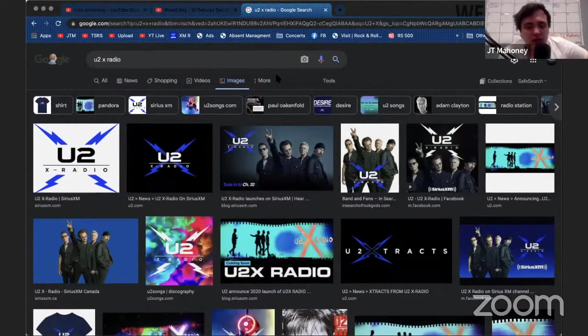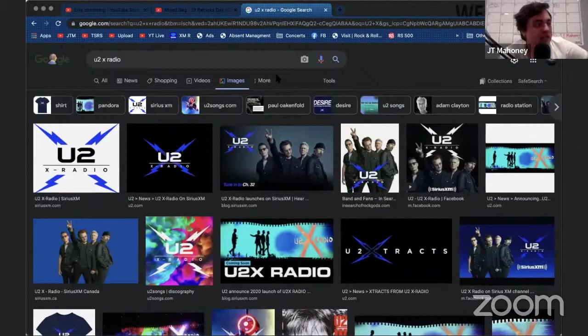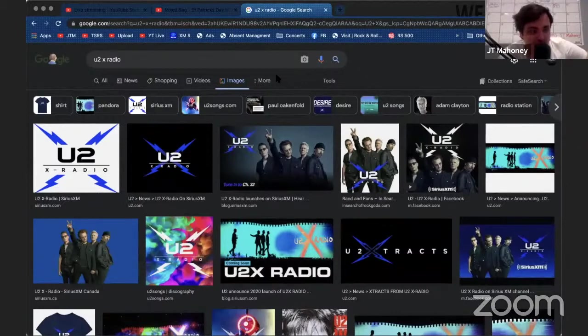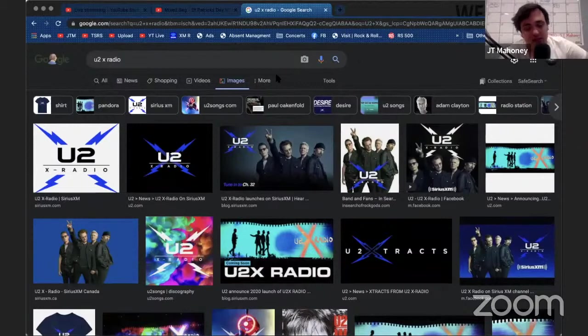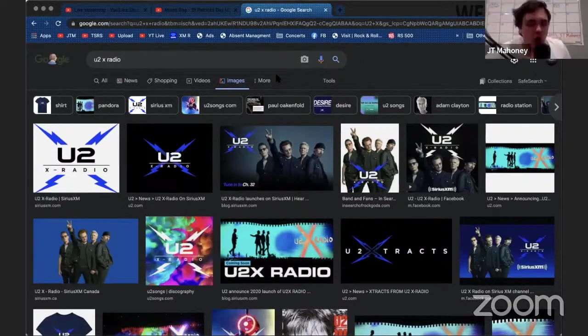Jump on U2X Radio whenever he broadcasts. I'm not sure the exact times of his show, but if you listen to his show, you'll hear brand new Irish music, I kid you not. I don't know if that's interesting to you or not, but I find it fascinating.